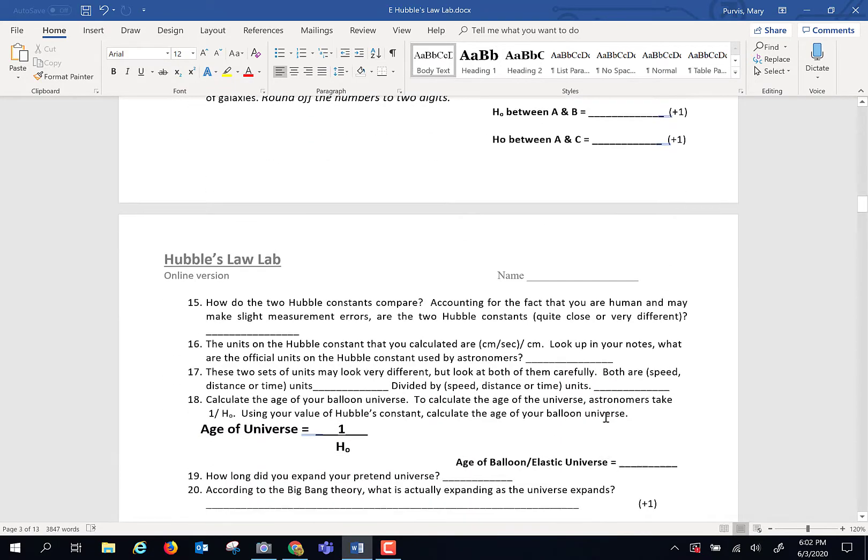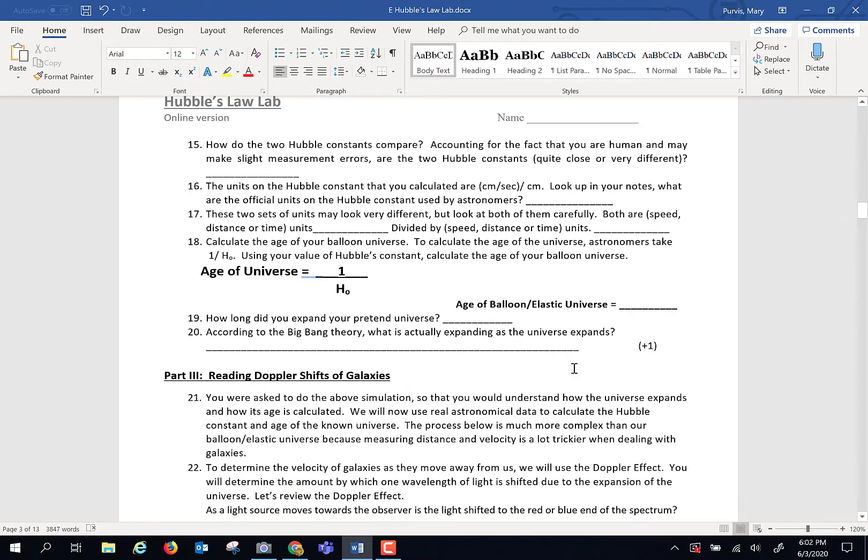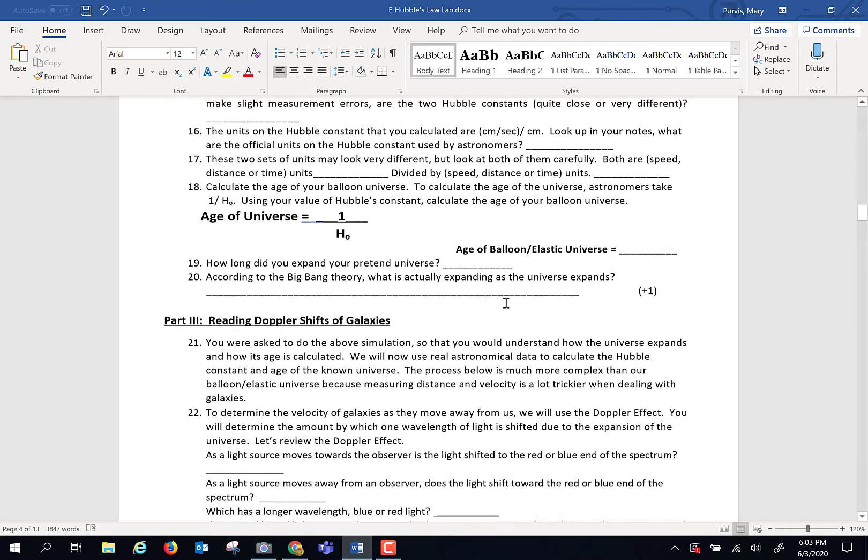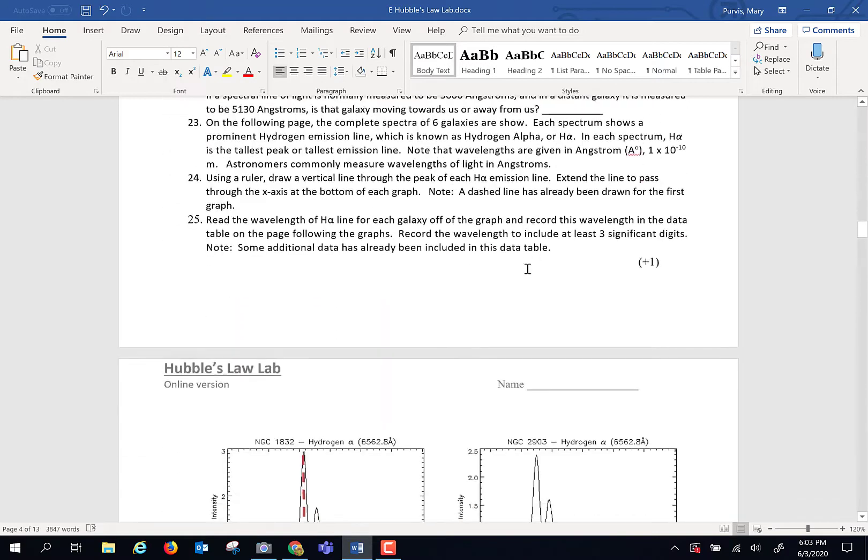To come up with the age of the universe, take one over Hubble's constant. Now this is how it works, and I wanted to give you an elastic version of it. Now we're going to do the same math, but we're going to do it with real star data. So hang on to your cosmic hats, here goes.